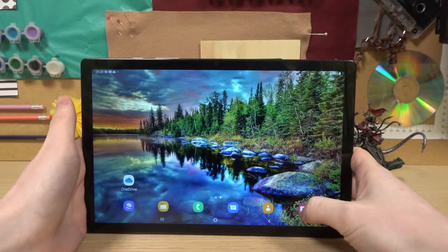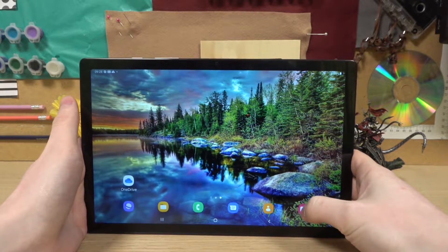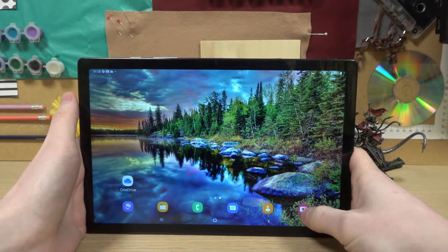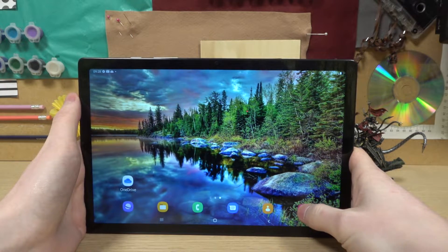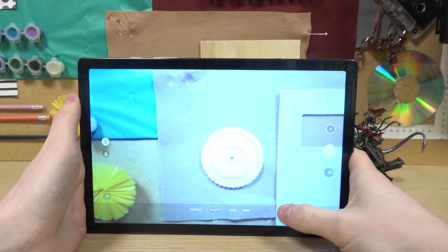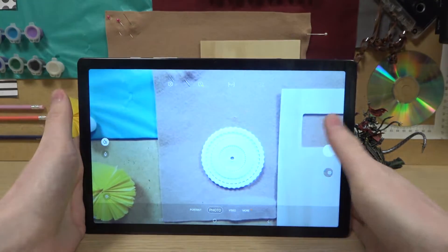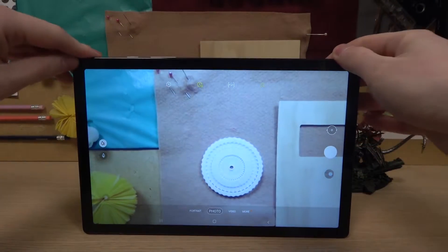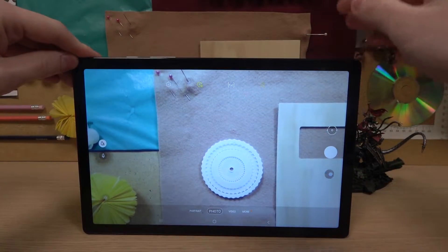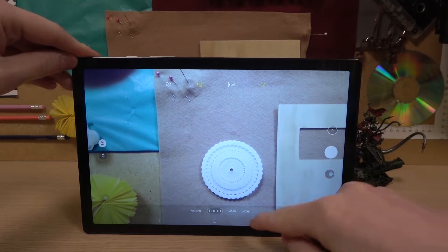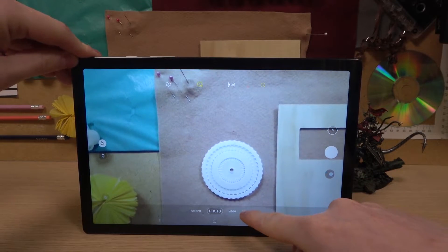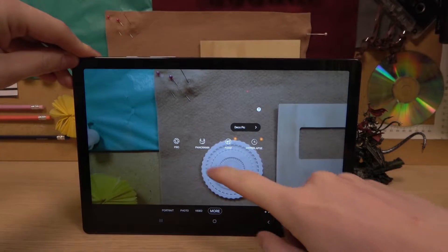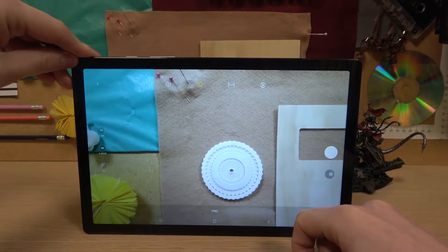In order to get into pro mode for our camera we'll need to open the camera itself. Right here we're in the normal photo mode, and in order to get to pro we'll need to press on 'More' and then select 'Pro'.